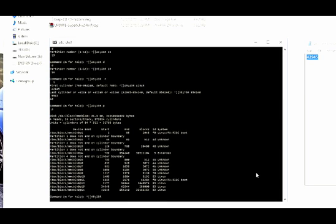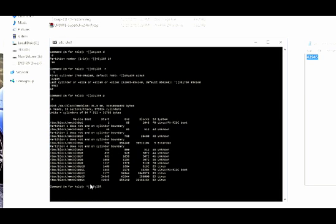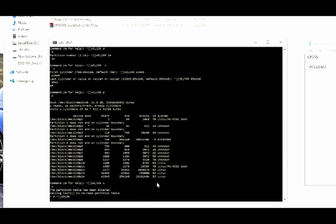Type p, press enter and note down the blocks value for the partition 14. Then enter w which will write this partition table onto the phone.